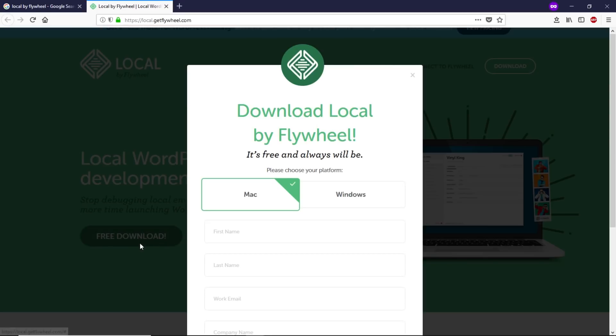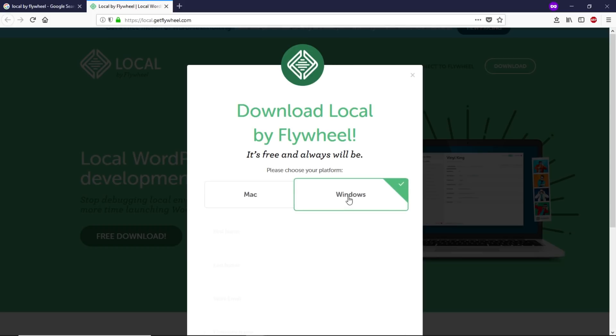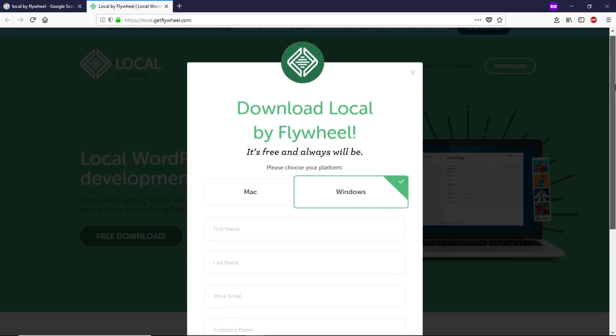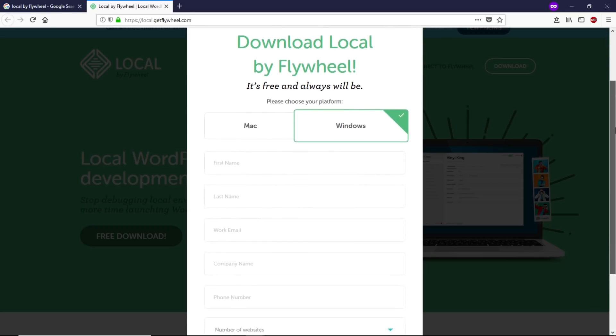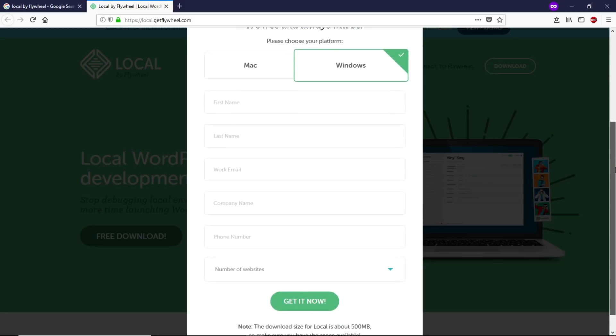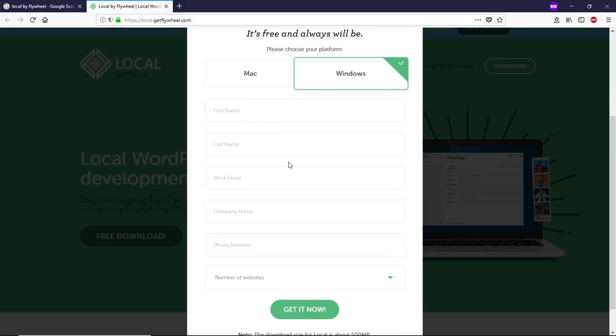Let's click on Free Download. It's according to your computer system. If you have Mac, you can go with this, and if you're a Windows user, you can select this tab right here. Let's fill in the details and then click on Get It Now and it will download automatically.